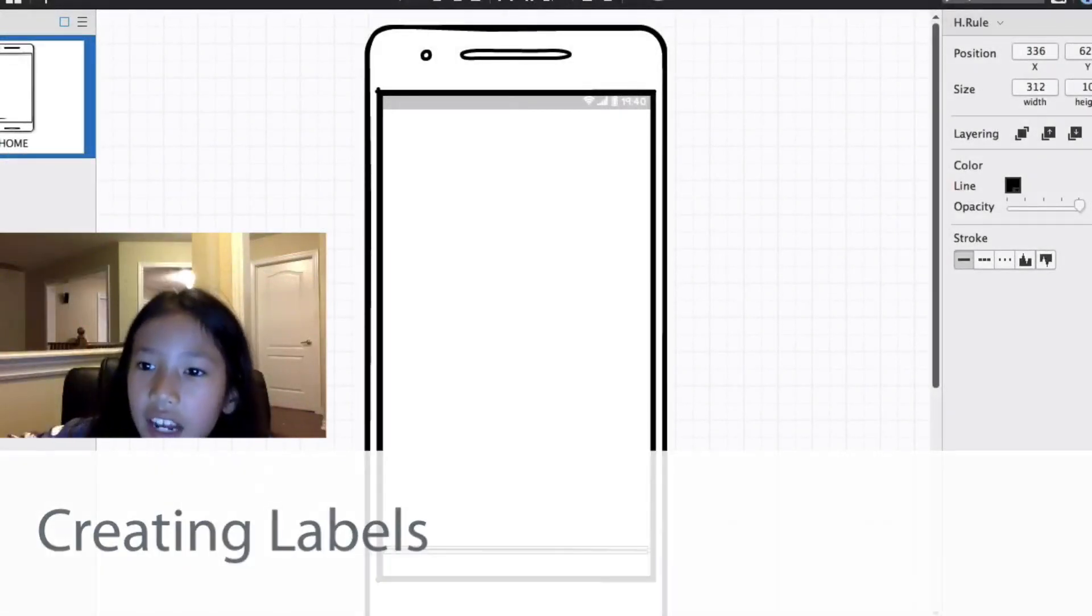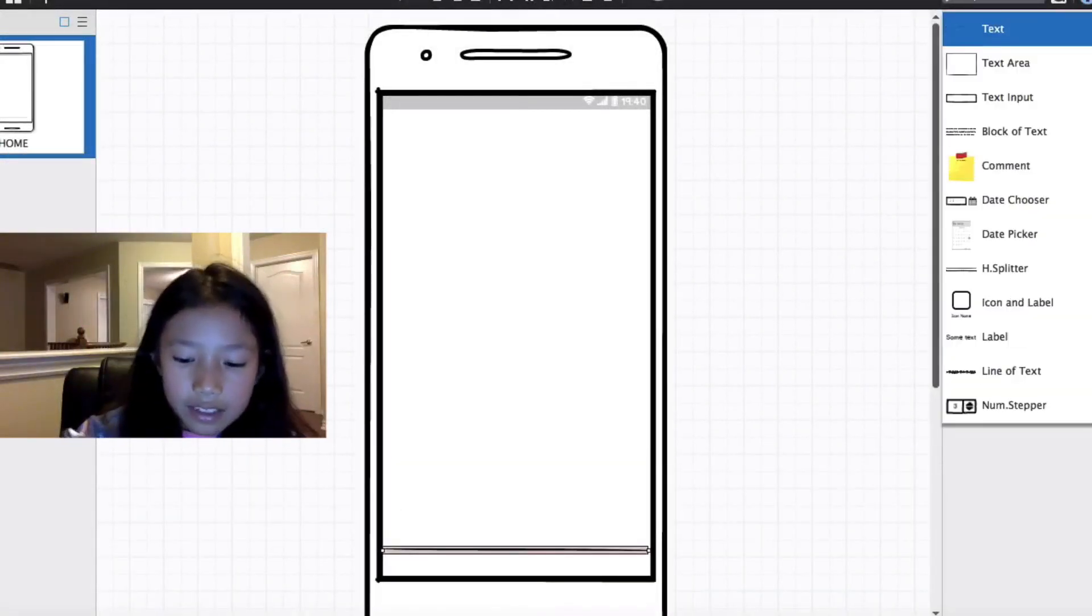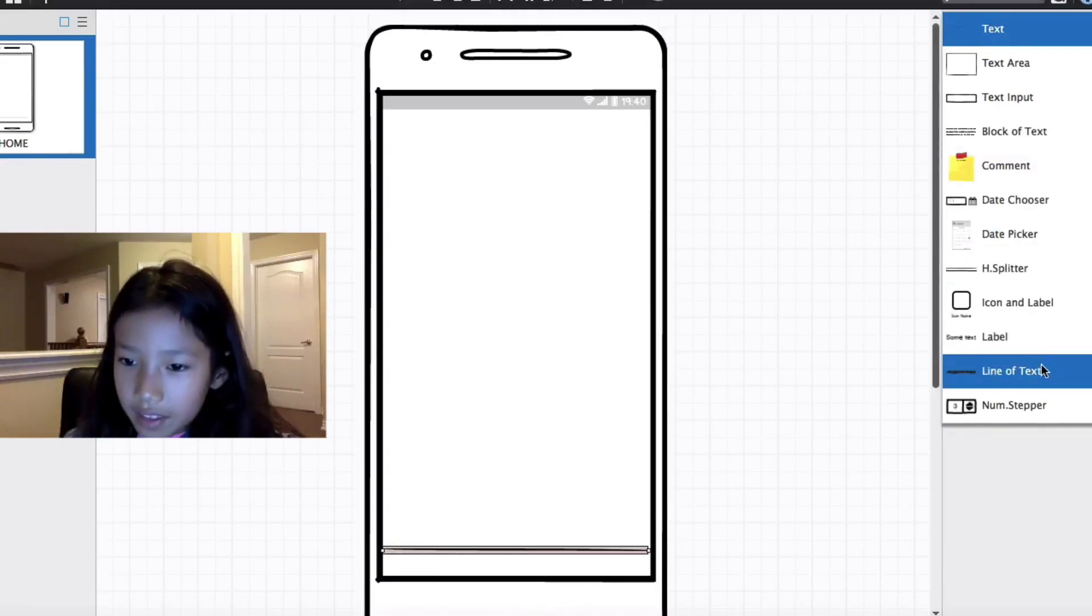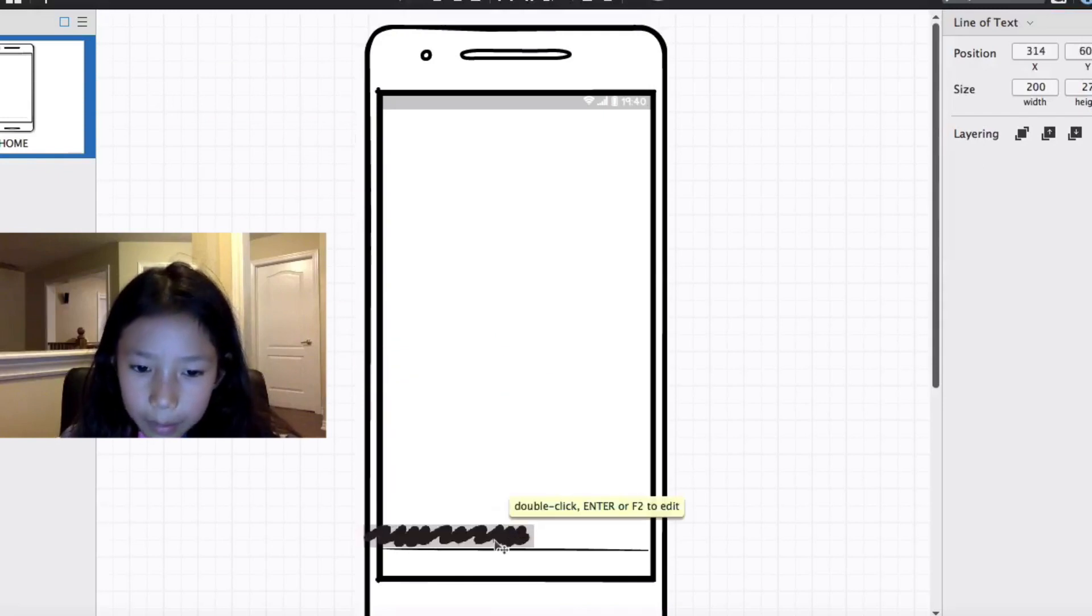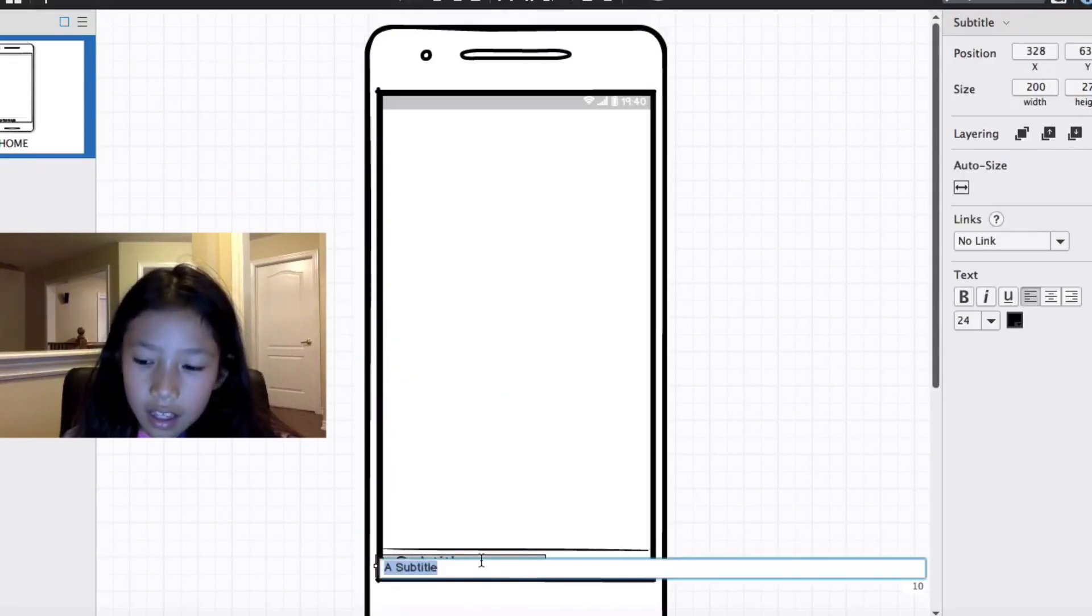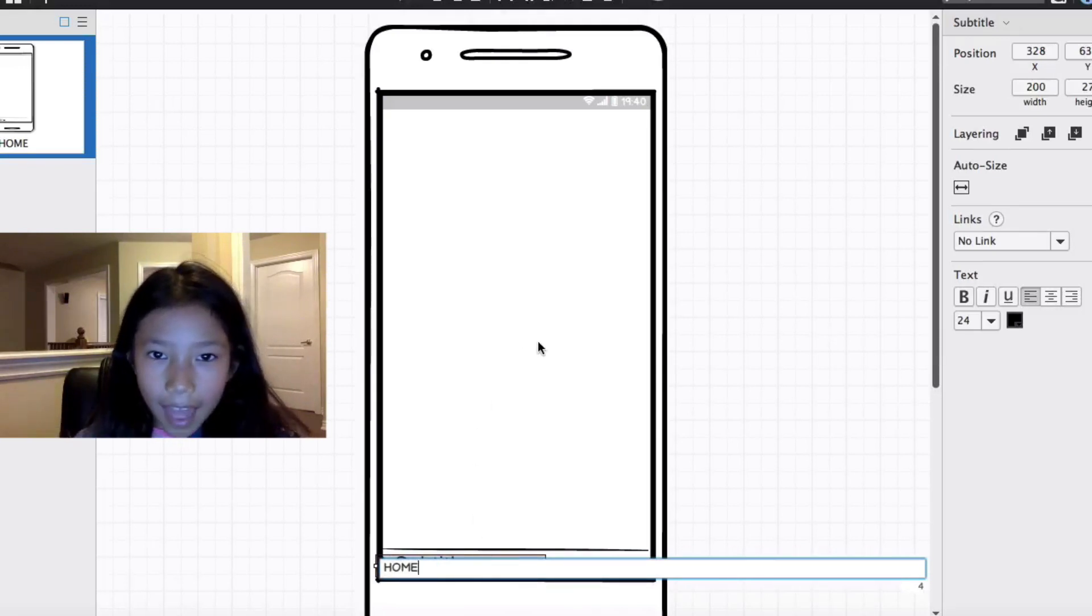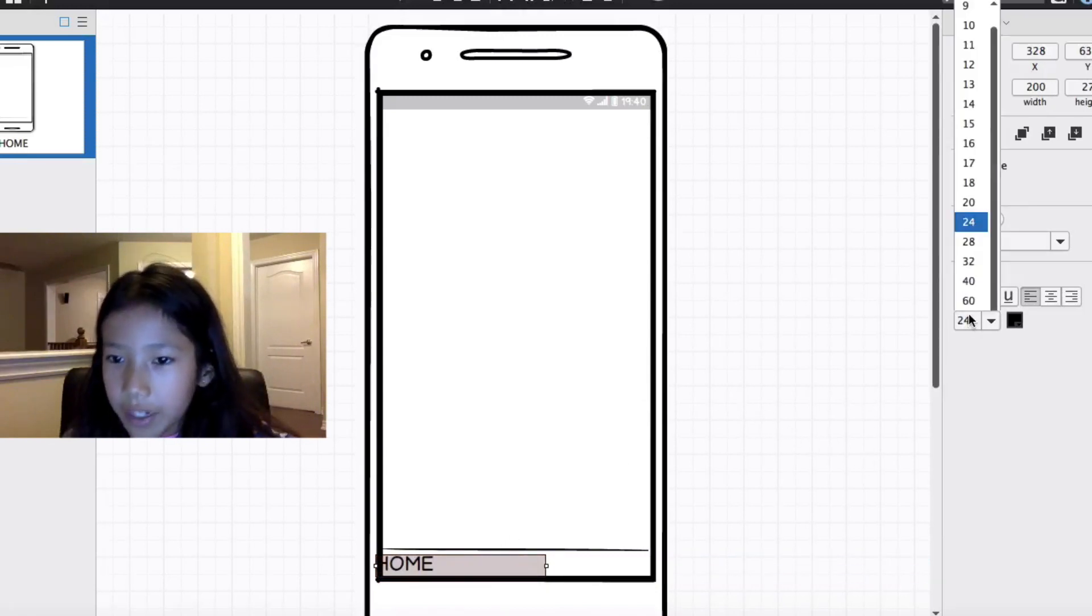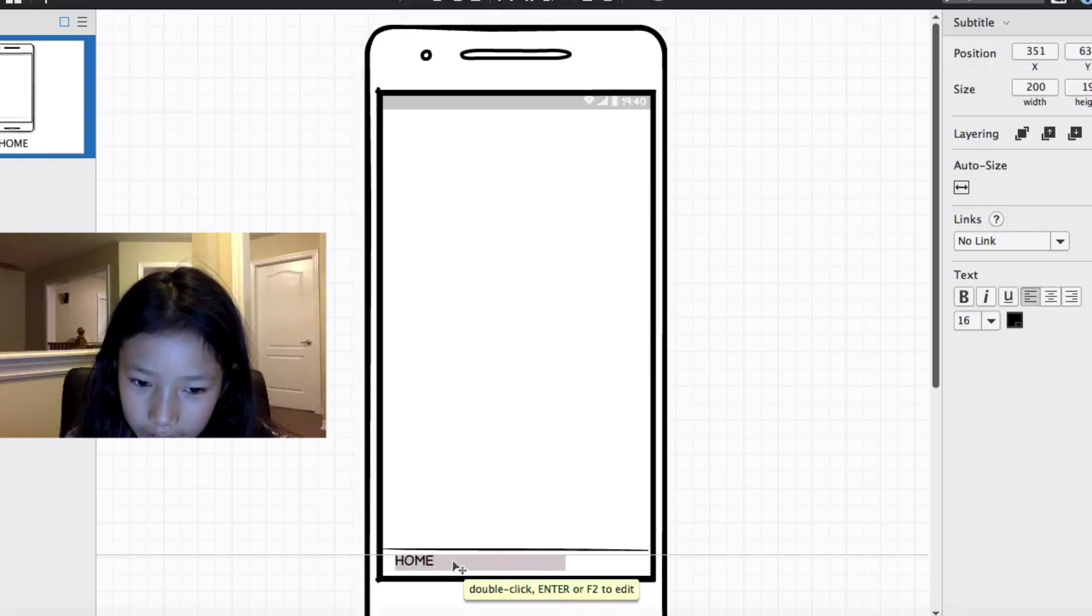Okay, now I'll go to click that again and I'll put in text. This line of text, I'll click that. I'll put it down here. Double click it. Then I'll write home. Okay, it's really big. I have to make it like size 16.